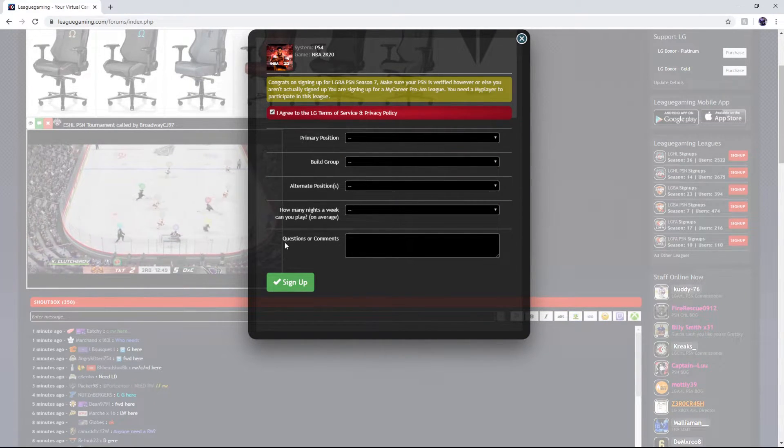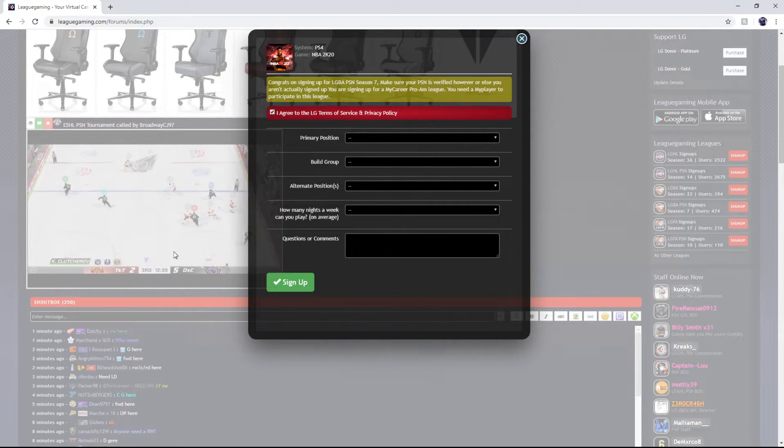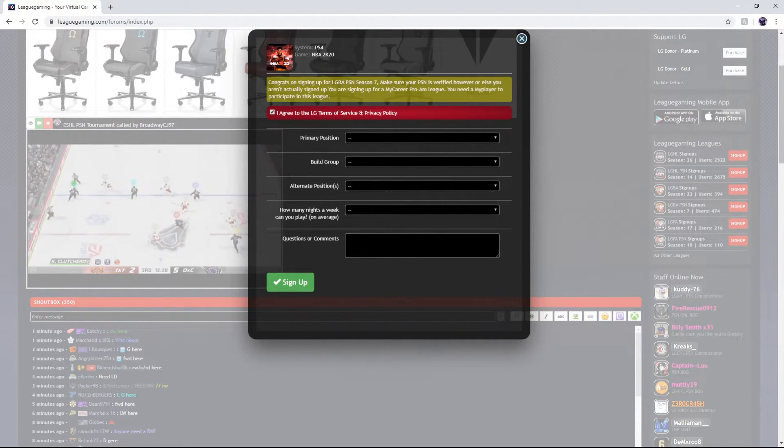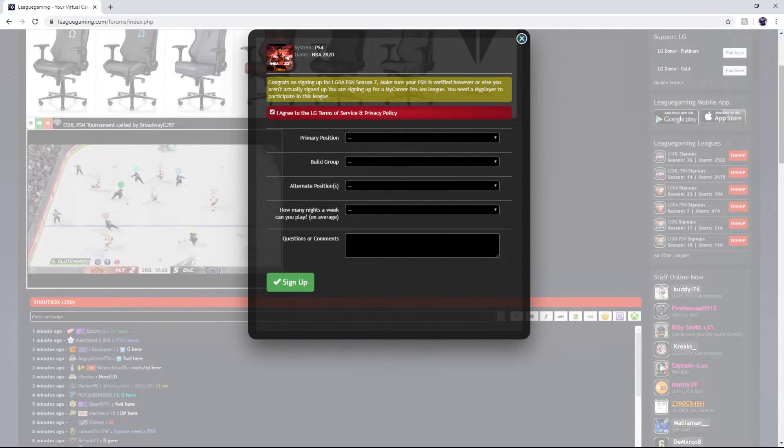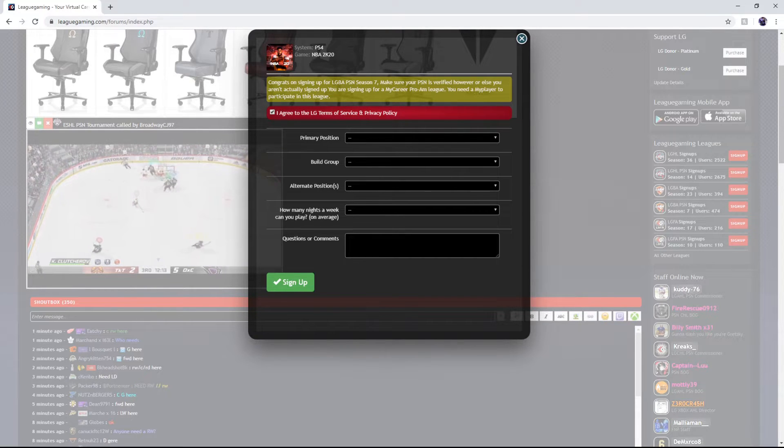And then if you'd like in the questions or comments most people put their build overall, what archetype they are and everything like that.